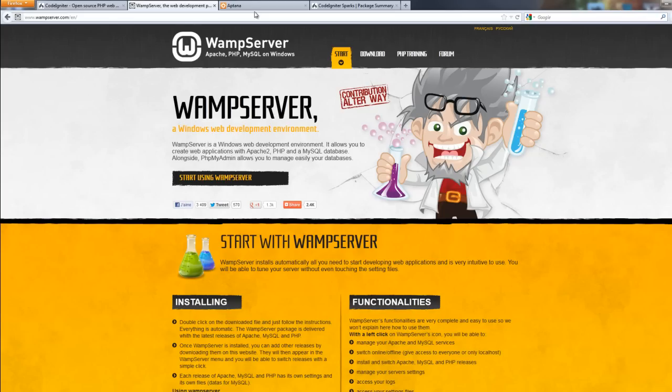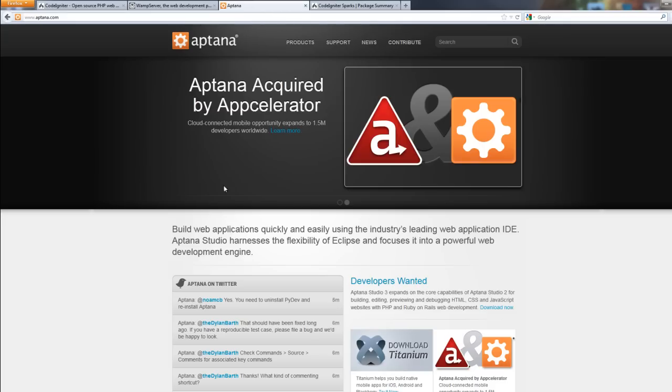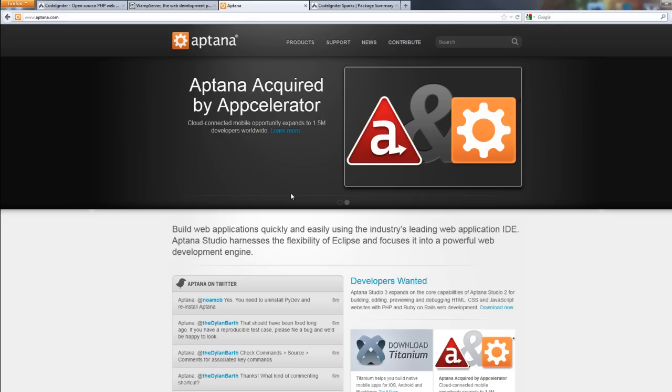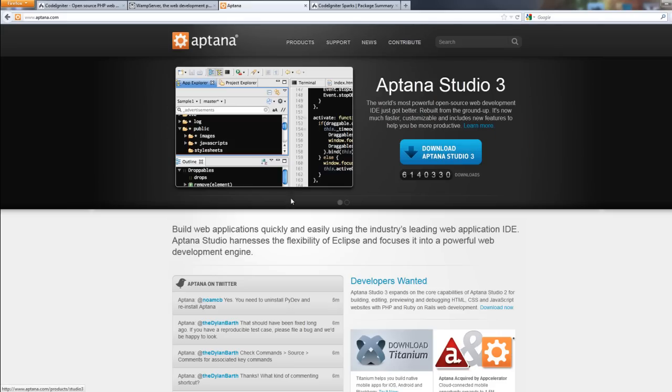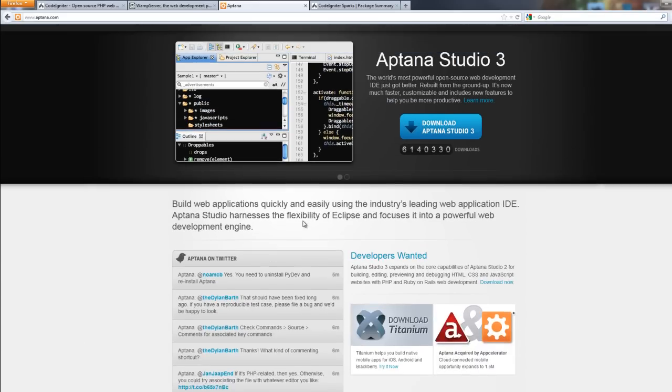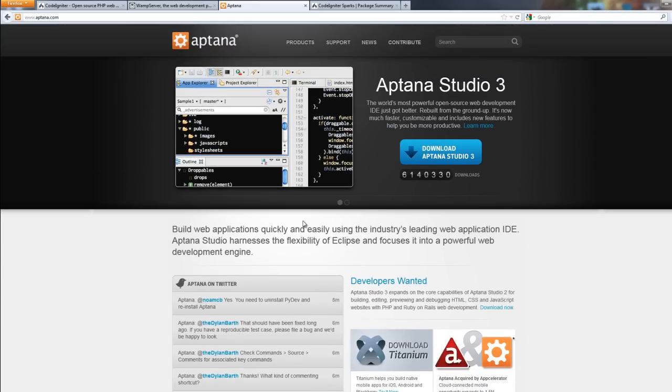You're also going to need an editor. Now I'm going to be using an IDE called Aptana Studio. You're free to use whichever you have because your preferences might depend on the amount of speed your computer has. And to be fair, Aptana Studio is quite heavy on the memory. So I would not recommend it if you have a pretty bad computer. So I'm going to be using this here.